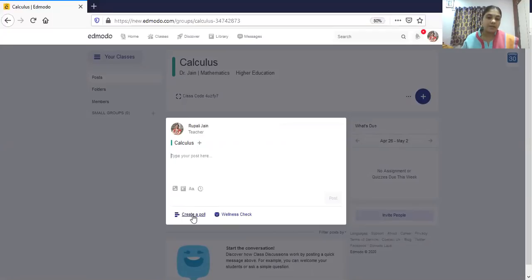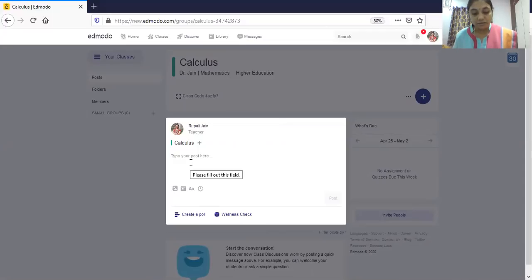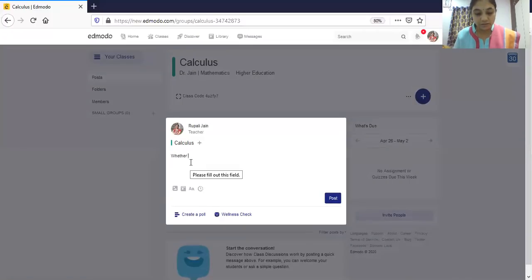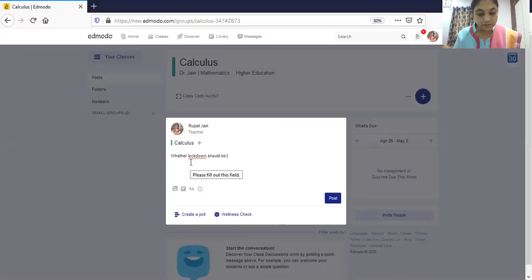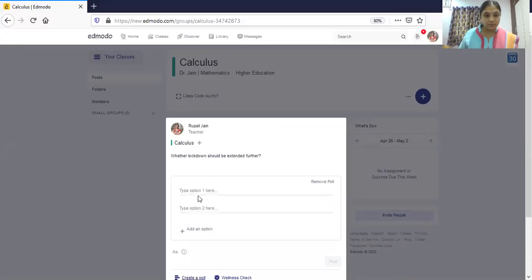The poll is a very interesting feature because many times we have a dilemma deciding what to do. For example, you can create a poll asking whether lockdown should be extended further and gather the opinion of students. You can type in your options and post the poll.